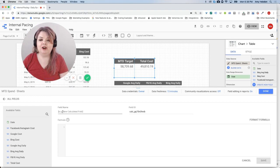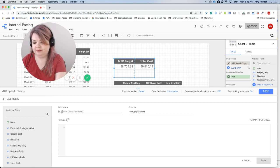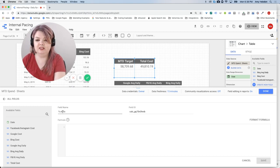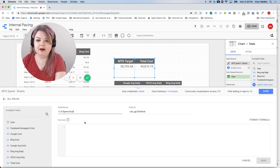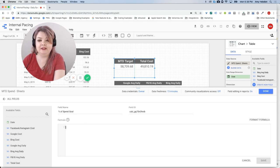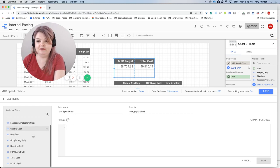So I'm going to call the field name 'percent of spend goal or target,' and how I'm going to calculate that is I'm going to use the fields that I already have.